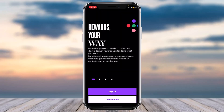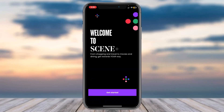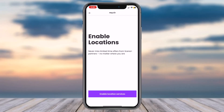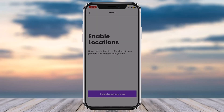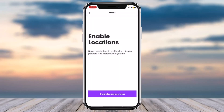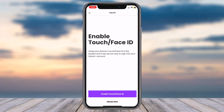Now tap on the option Get Started. First of all, enable your location services. After that, if you want you can enable notifications, but if you don't tap on option Maybe Later.